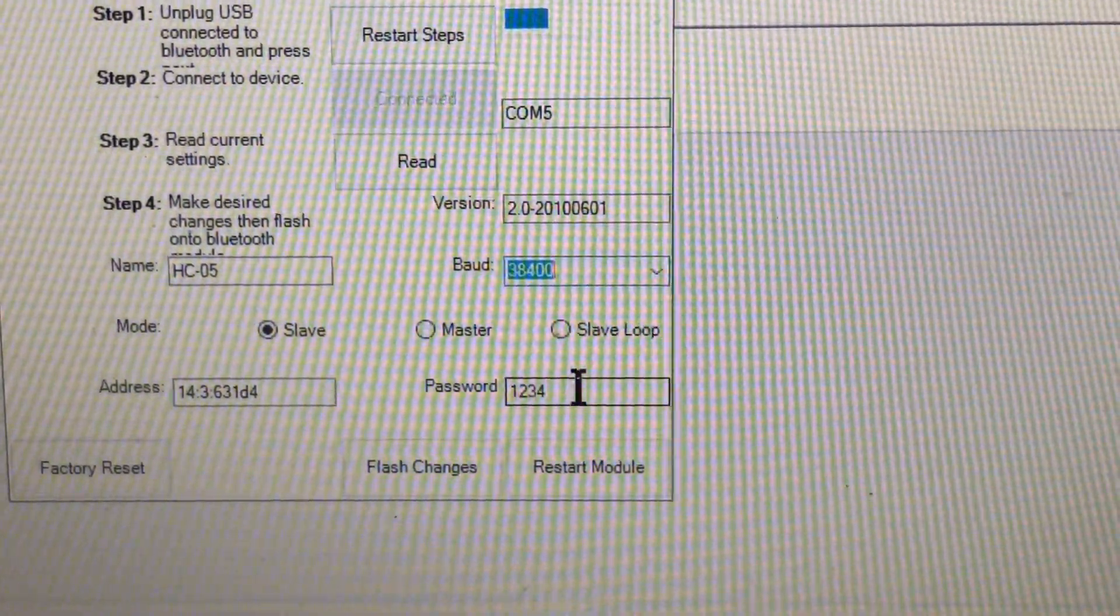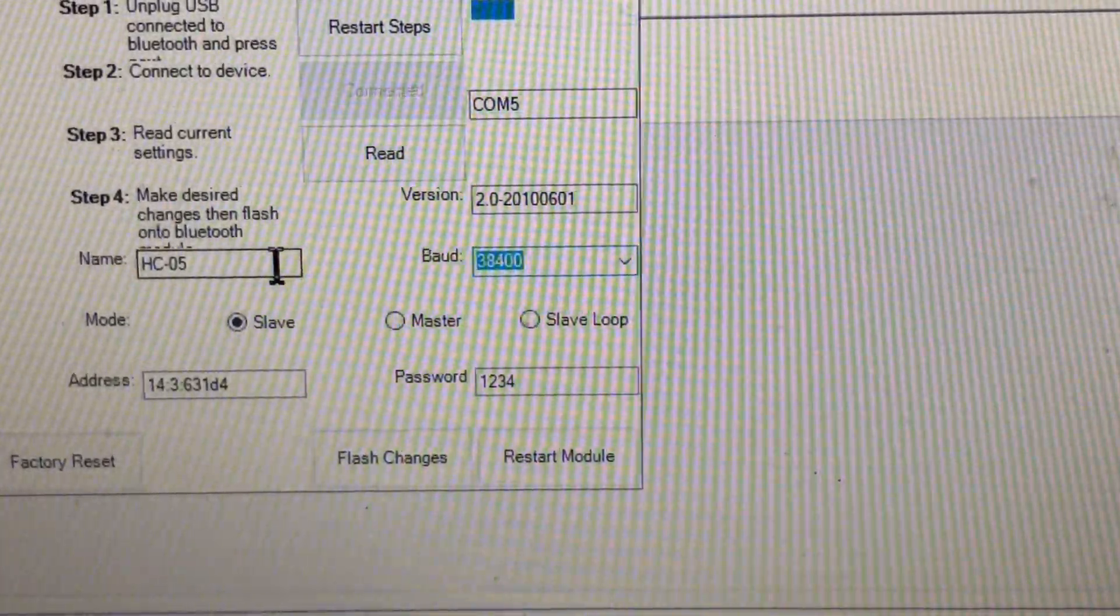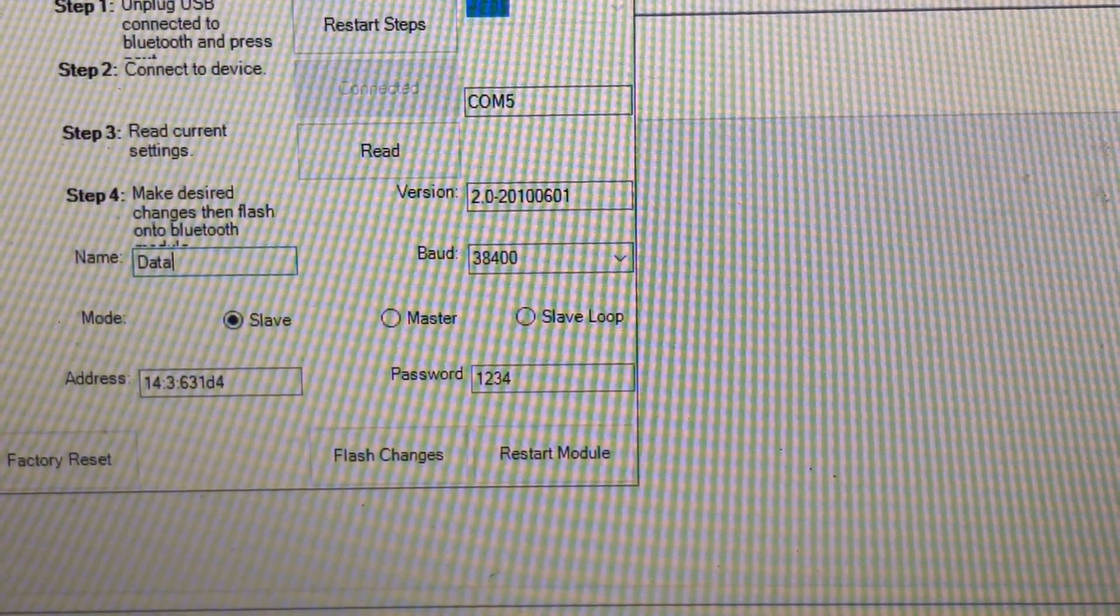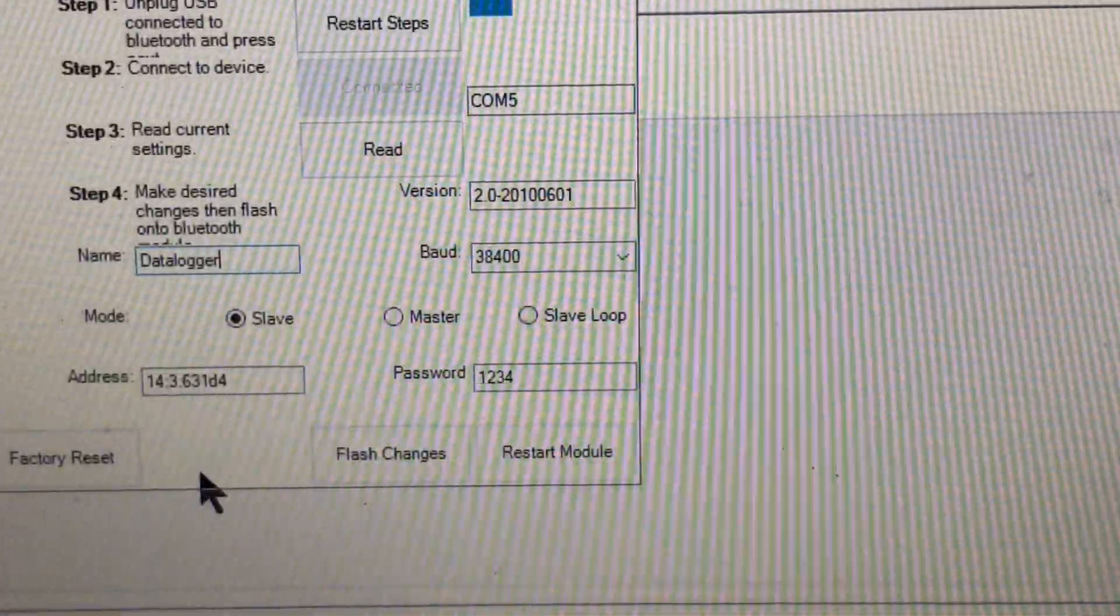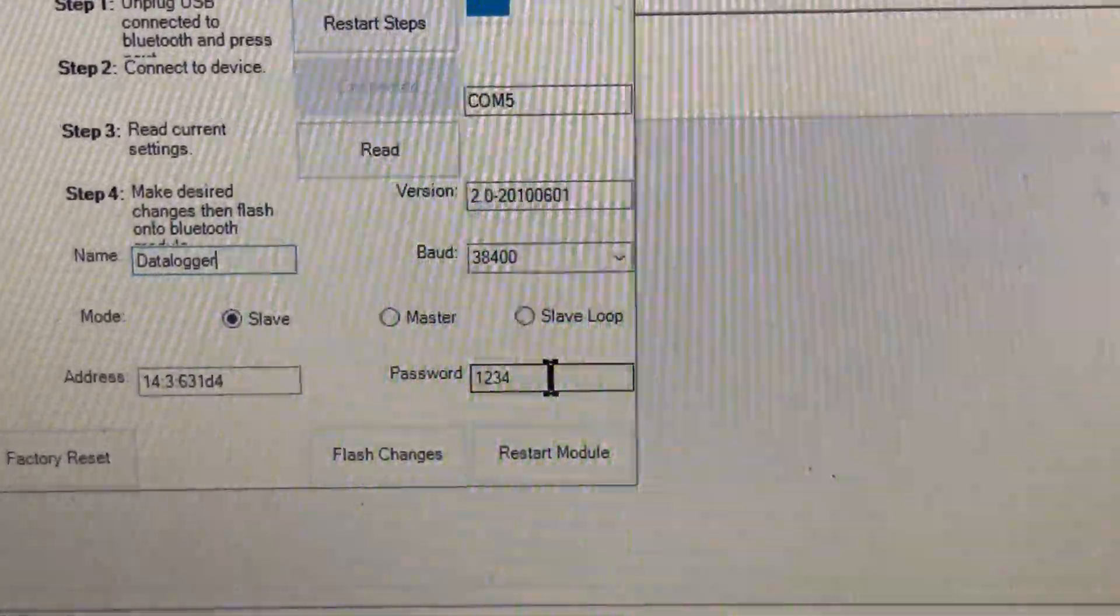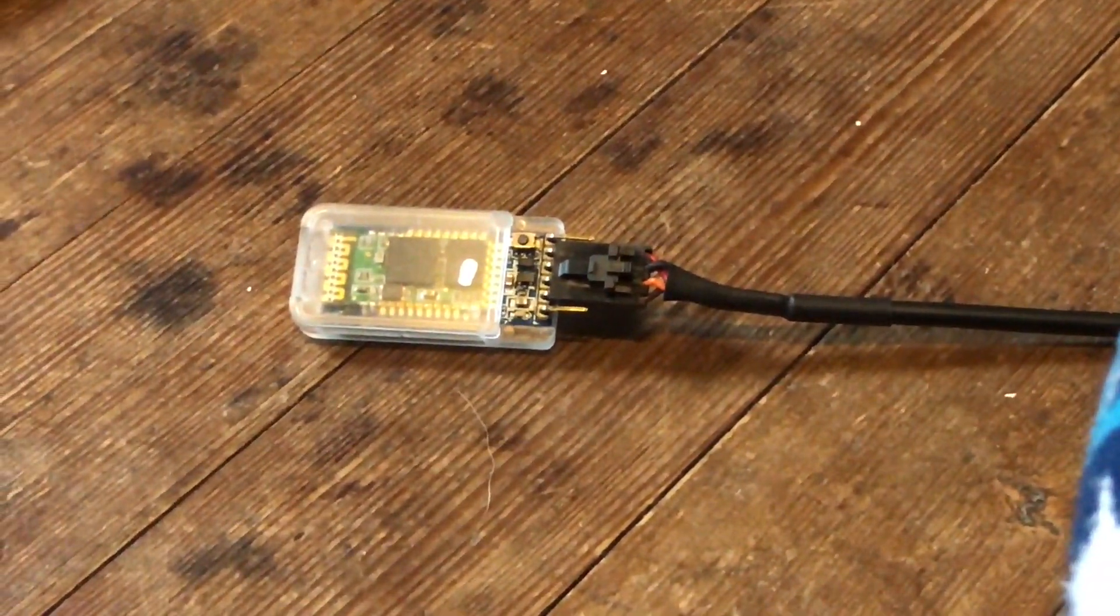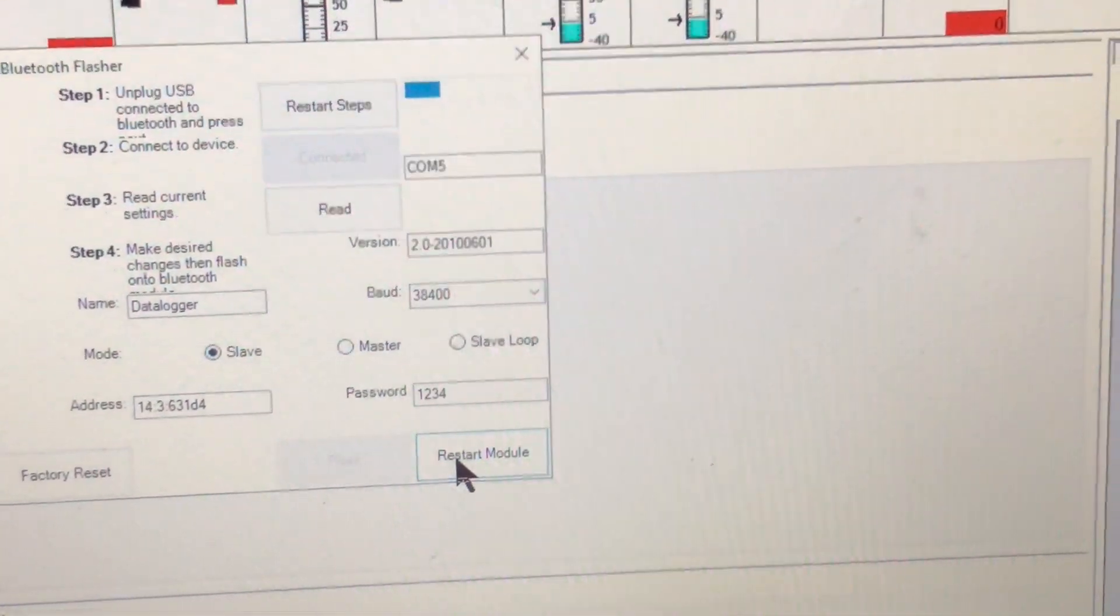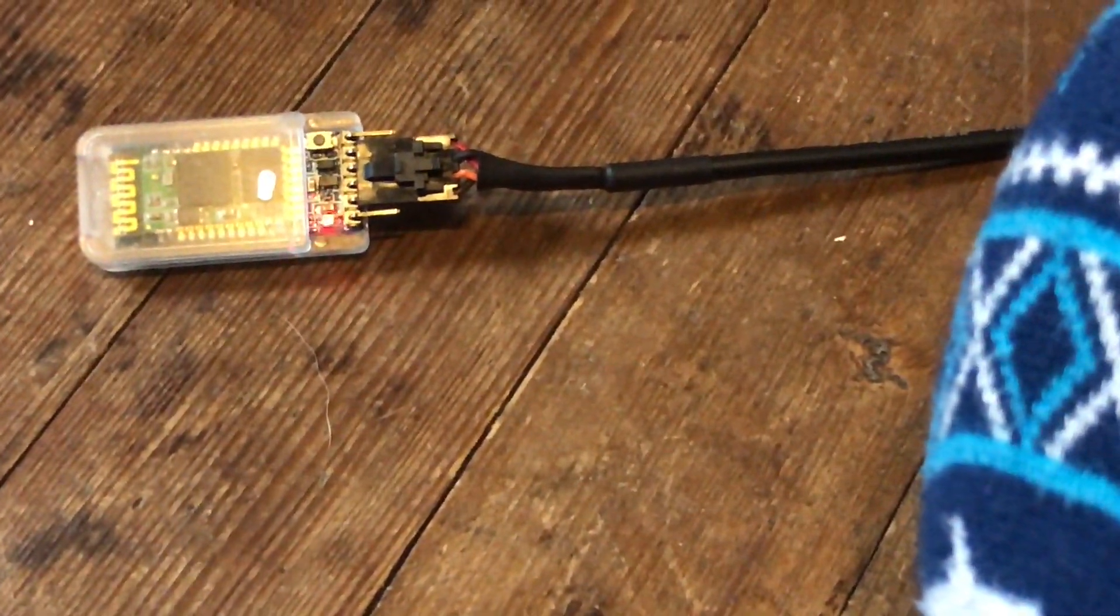You can name this whatever you want. For this video we're going to put 'data logger'. You can choose a different password if you want. Then flash changes, and it says restarting unit. That's when you'll see it flash faster and it's ready to go.